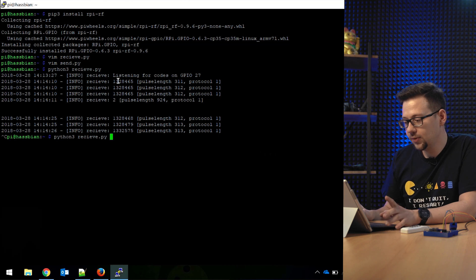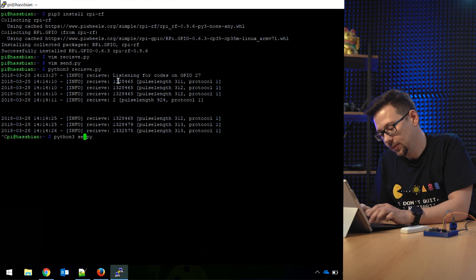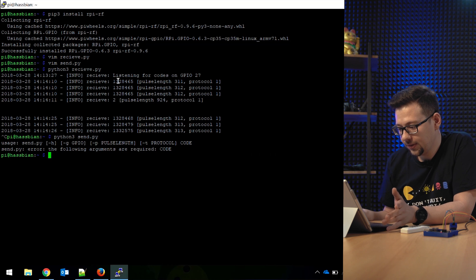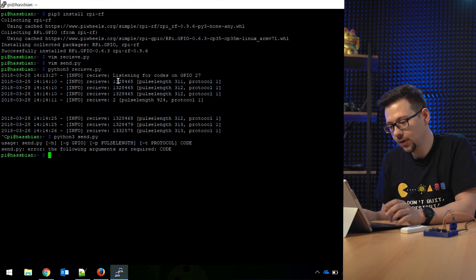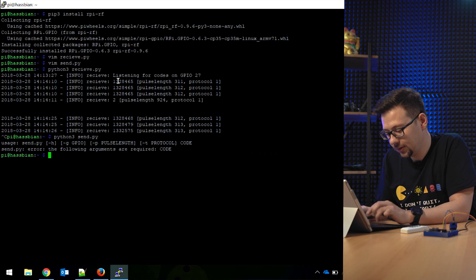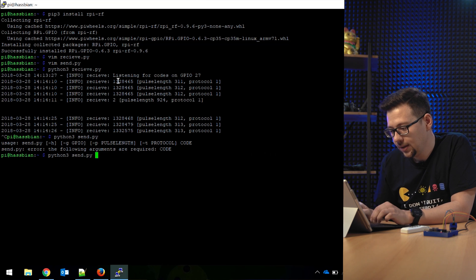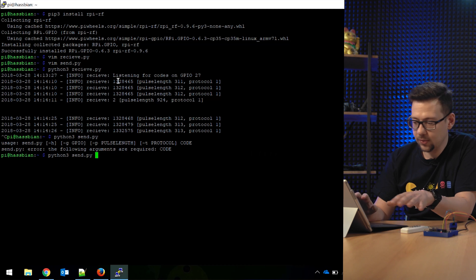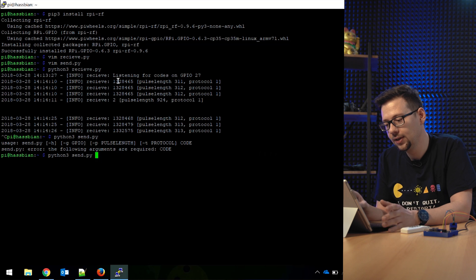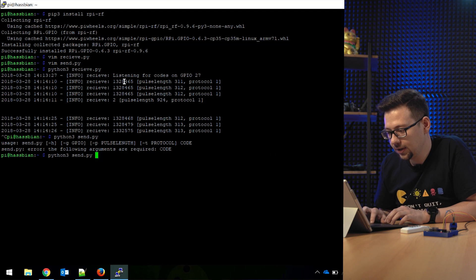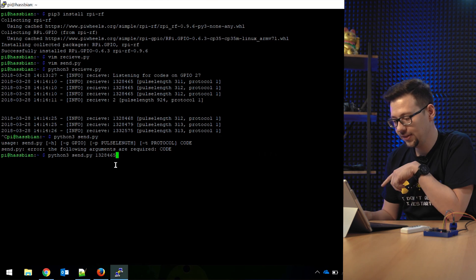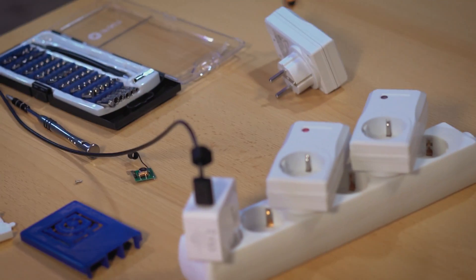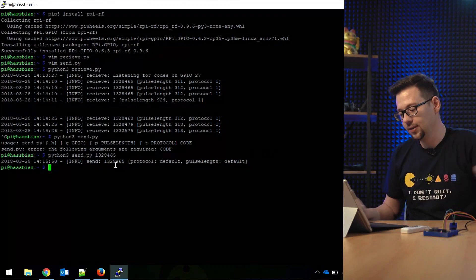We can start it without any parameters so you get the usage printed to the console. So we have to use Python 3 send.py, and the protocol, the GPIO—we all use the default. So we don't have to change anything here. All we have to do is set the code. So you see the code here. We put it in: one, three, two, eight, four, six, five. And if I press here it should go on. Yes. You see here it's a red light. So the switch is switched on.